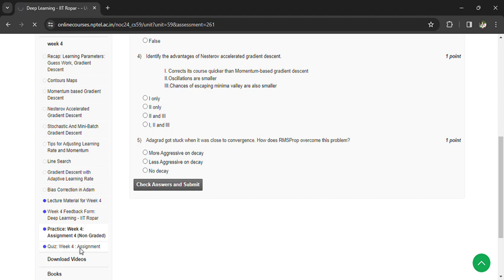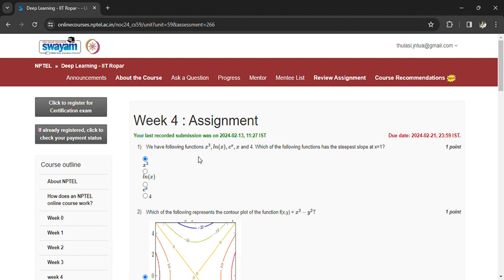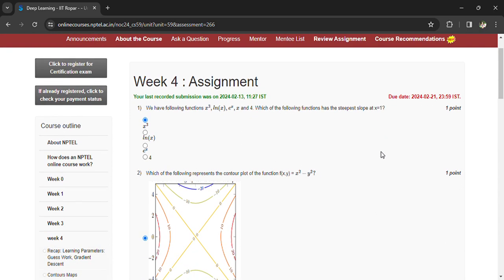For the week 4 assignment we have 10 questions in deep learning. Coming to the first question: we are given the following functions — x cubed, logarithm of x, exponential of x, x, and a constant 4. Which of the following functions has the steepest slope at x equals 1? The answer is x cubed.